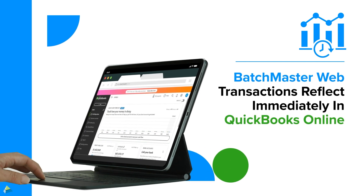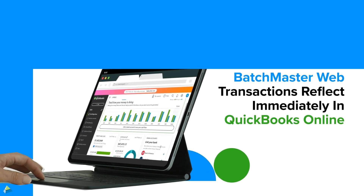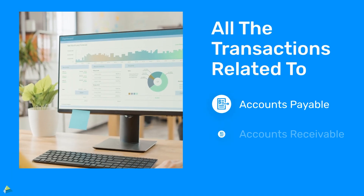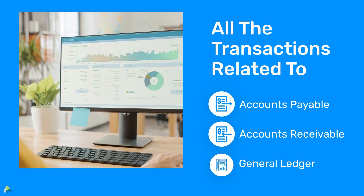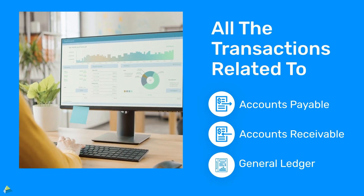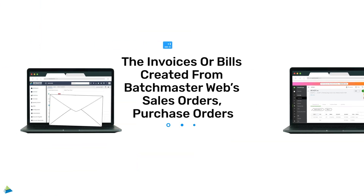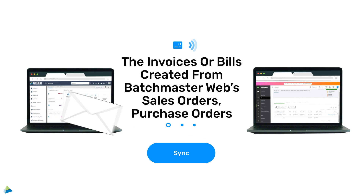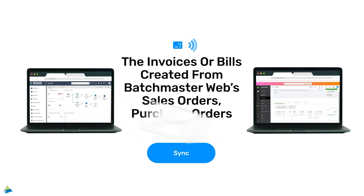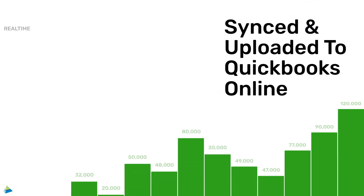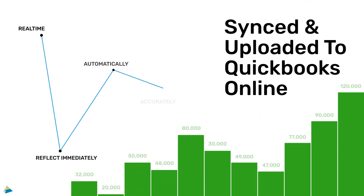This means all the transactions related to the AP, AR, and GL — that is, the invoices or bills created from Batchmaster Web sales orders, purchase orders, and production — are synced and uploaded to QuickBooks Online automatically, instantly, and accurately.